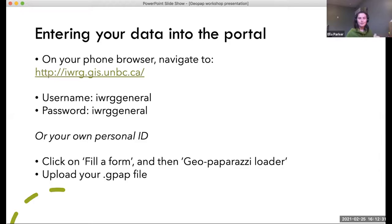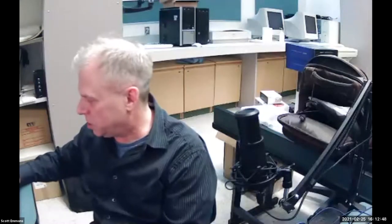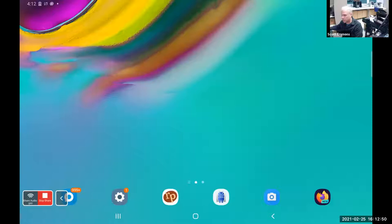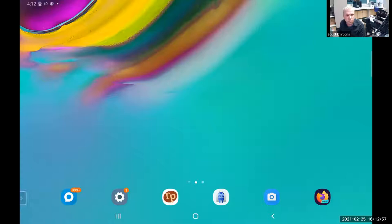Now Scott will give an overview with his tablet shared so you can see how to use these apps. I'm just going to share my screen. This is my Android tablet — it should work very similar to if you're using an iPhone. I'm going to turn my volume down on the tablet right now.